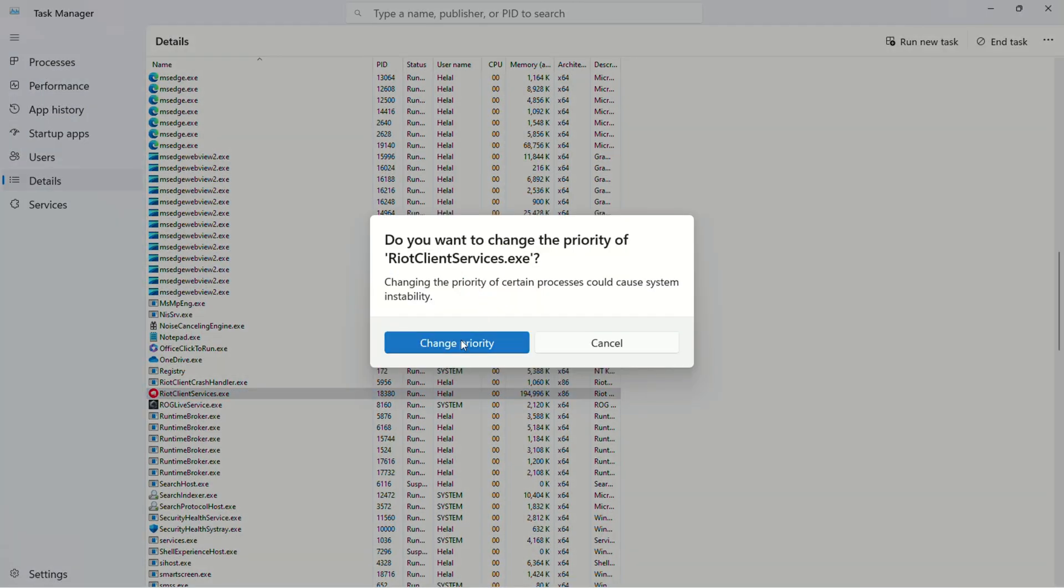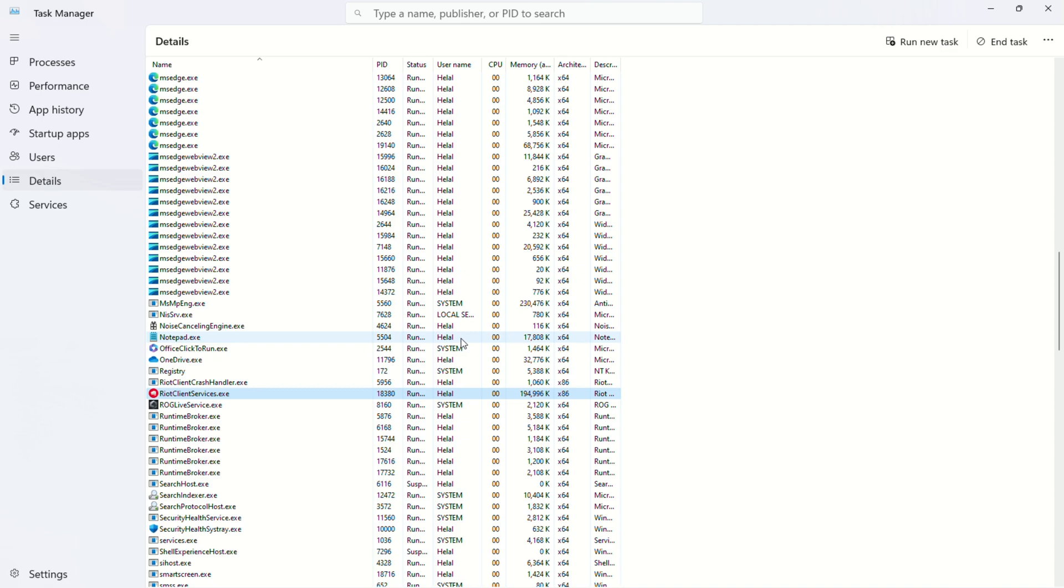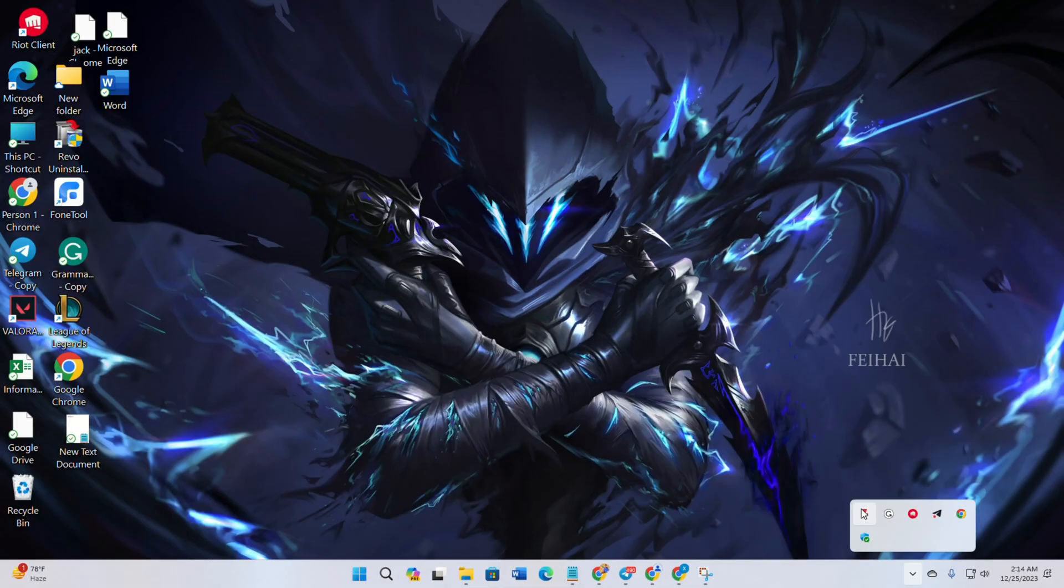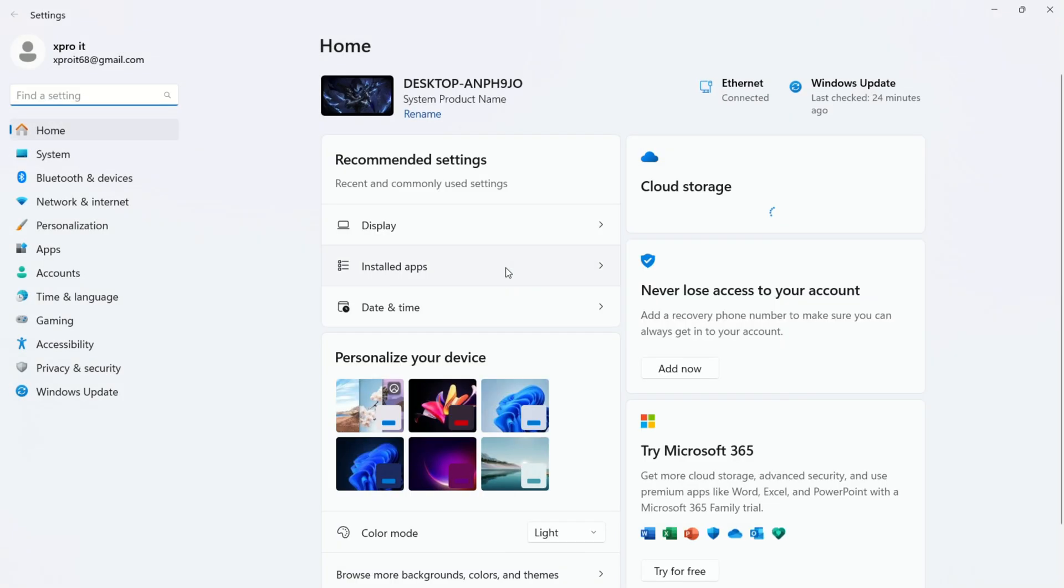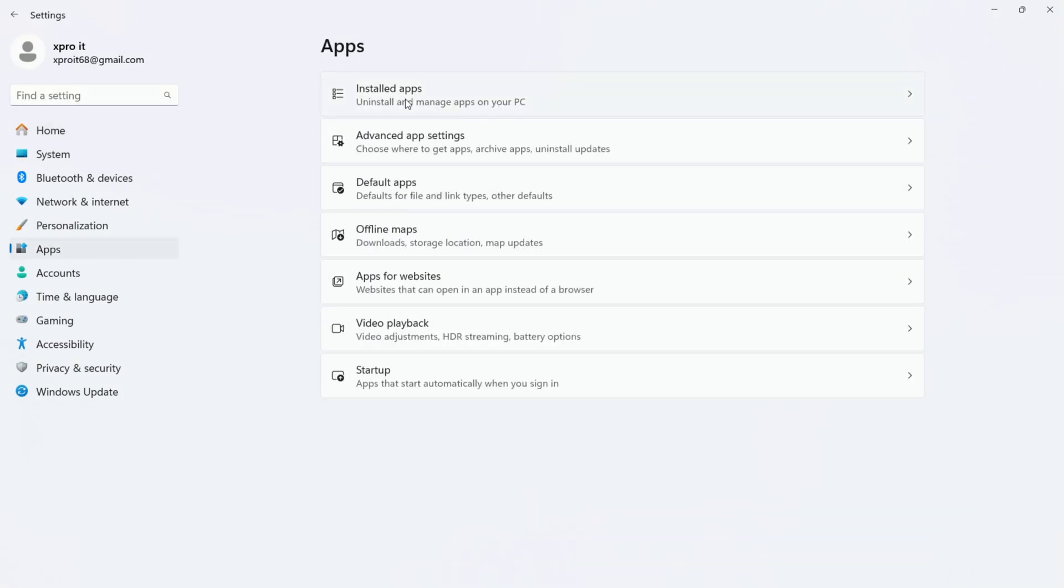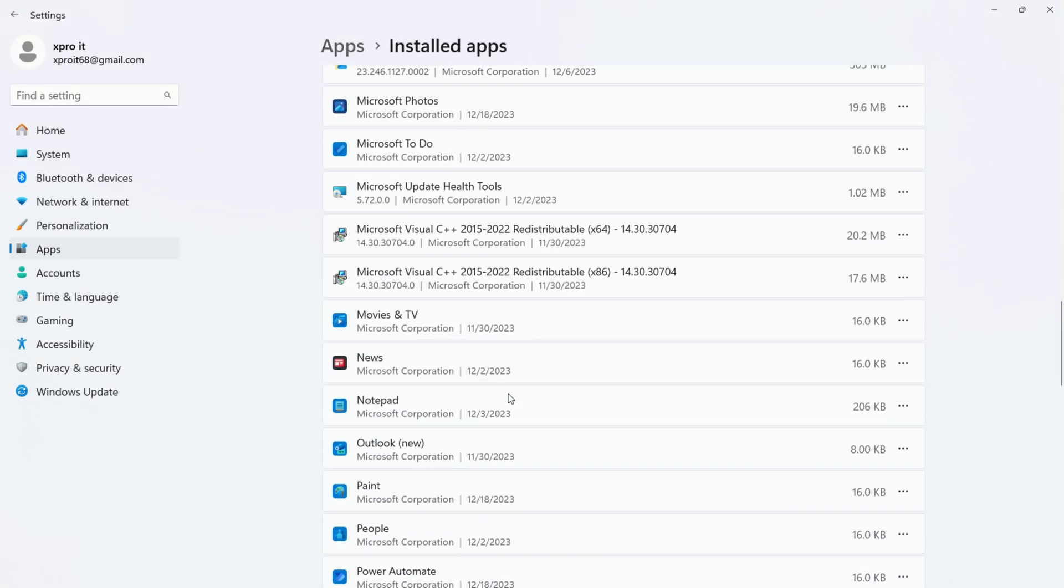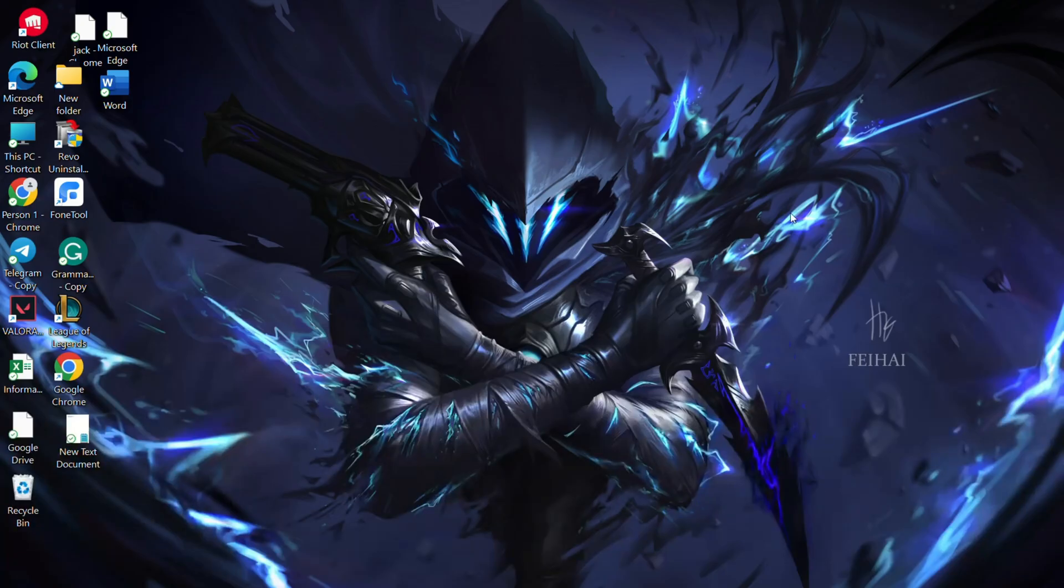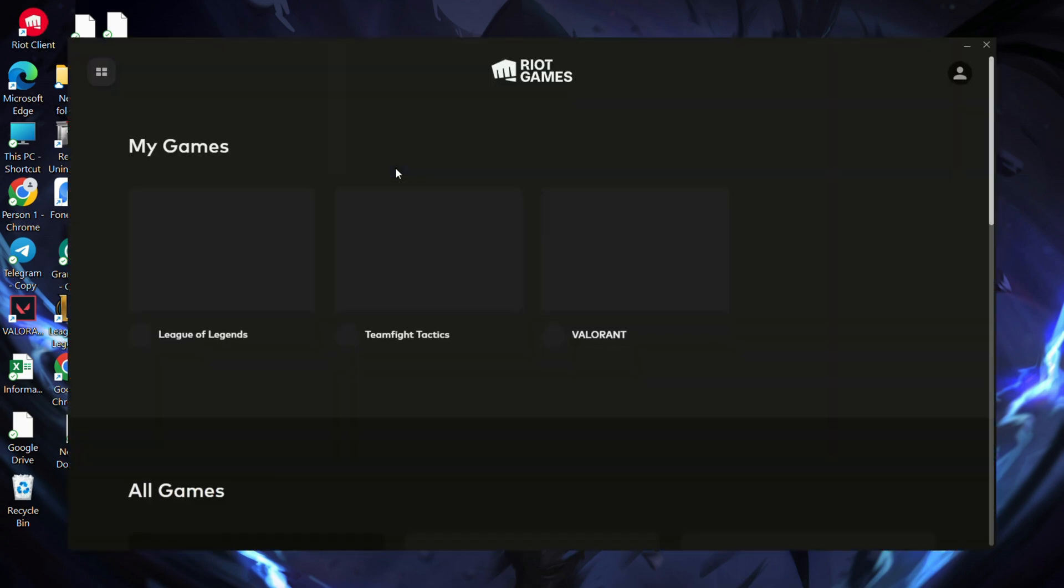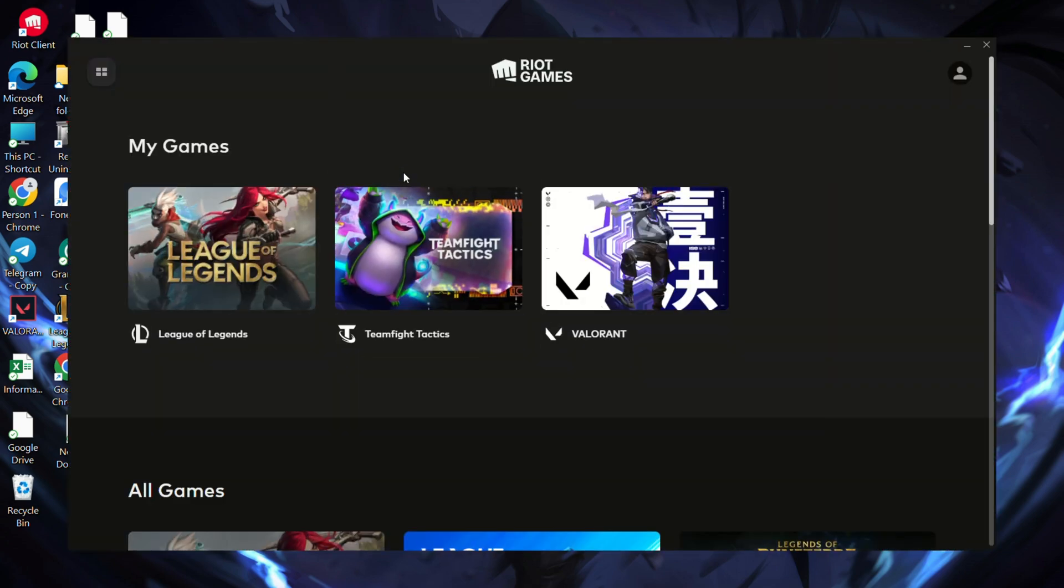Solution 6: Reinstall RiotVanguard. Open system tray. Exit RiotVanguard. Open settings. Go to apps. Find RiotVanguard. Uninstall it. Restart your computer. Open Riot client. Click on Valorant. Update it. Restart your computer again.